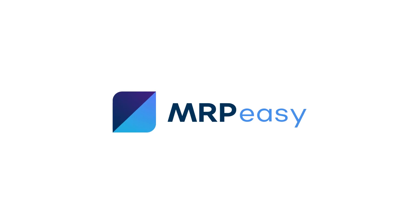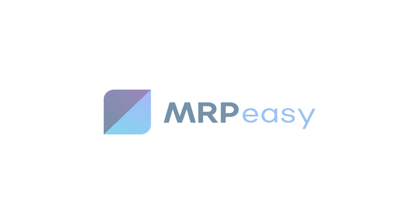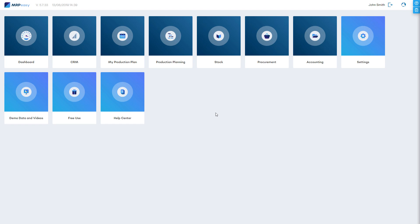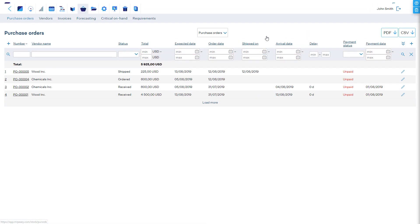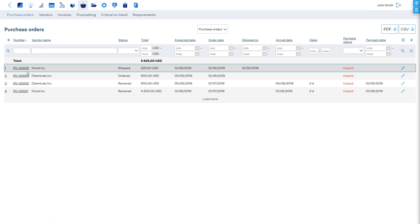Hi, the procurement section of MRP Easy is designed for the purchasing manager. The purchase orders tab shows an overview of all orders, the status, the cost, and when it's expected.